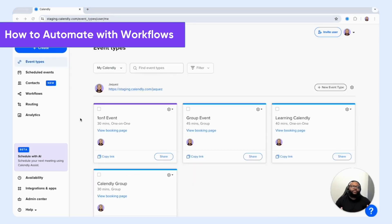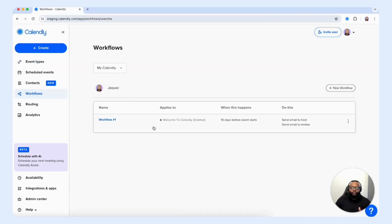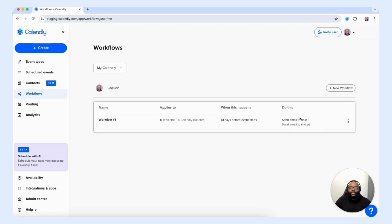Now let's take a look at Calendly's workflows and determine strategic ways we can use workflows to achieve our sales goals. We're going to select workflows on the left-hand side. We have one already created here, but I want to take you through the journey of how to create a workflow and the benefits it offers in order for you to achieve your goals.